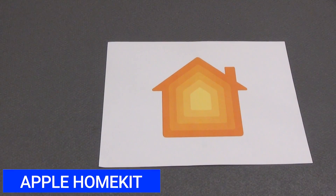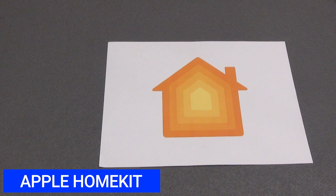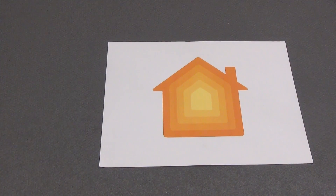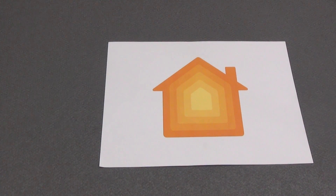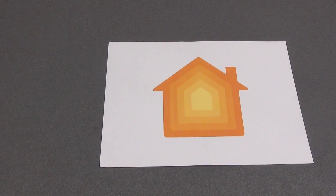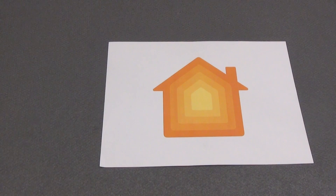Apple HomeKit is a smart home ecosystem created by Apple that allows users to control and automate devices in their home through various Apple devices such as iPhone, iPad, Apple Watch, or even through the voice assistant Siri. The main components of the HomeKit ecosystem include the Home app — the official application from Apple designed to control devices in a smart home, where users can add devices, create device groups, and set up automation scripts.